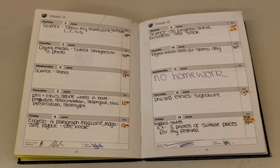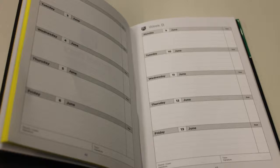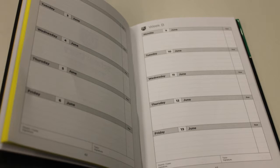There is a page with the five days of the school week where you record any homework you get that day and when it is due in.